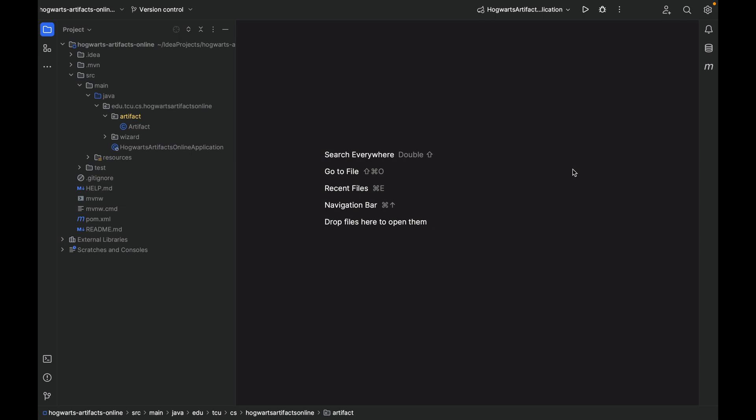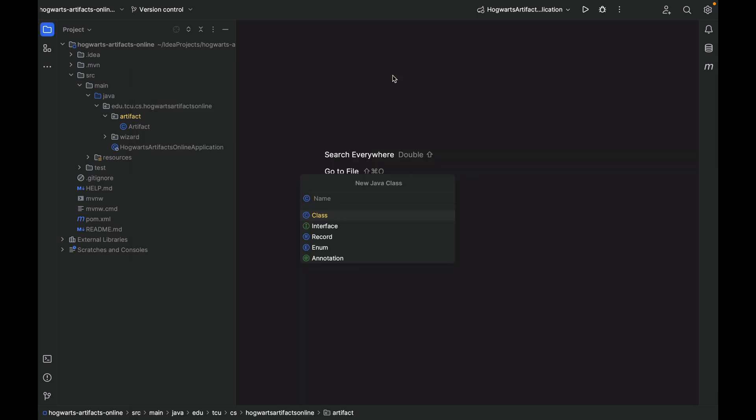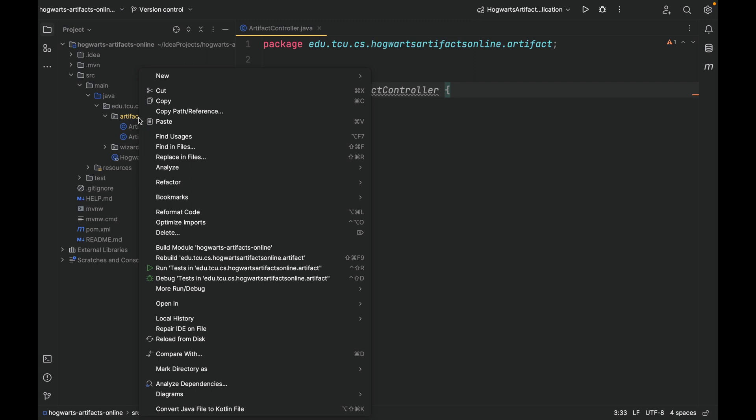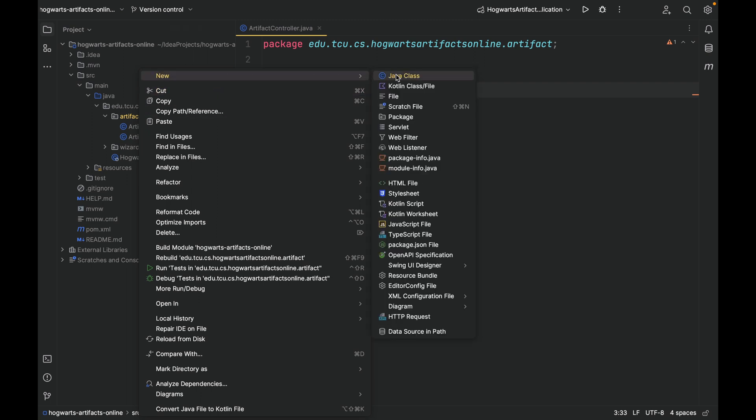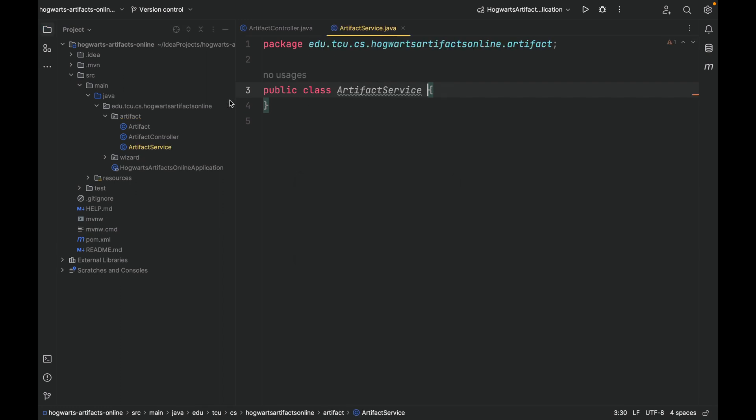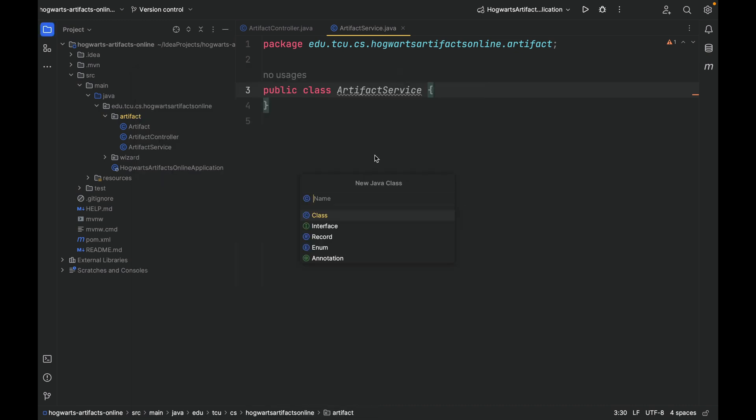Let's create the controller, service, and repository under the artifact package. Let's create a class called ArtifactController. Then let's create ArtifactService. For the repository, it is called ArtifactRepository and it is an interface.